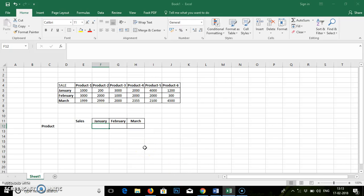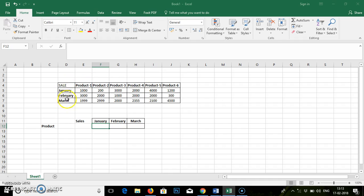Hello friends, today we are going to learn about HLOOKUP. We are going to find out the sales for individual products by using their months.